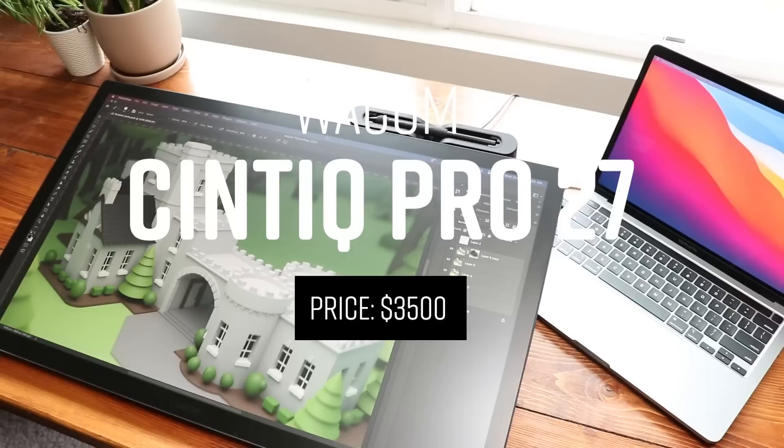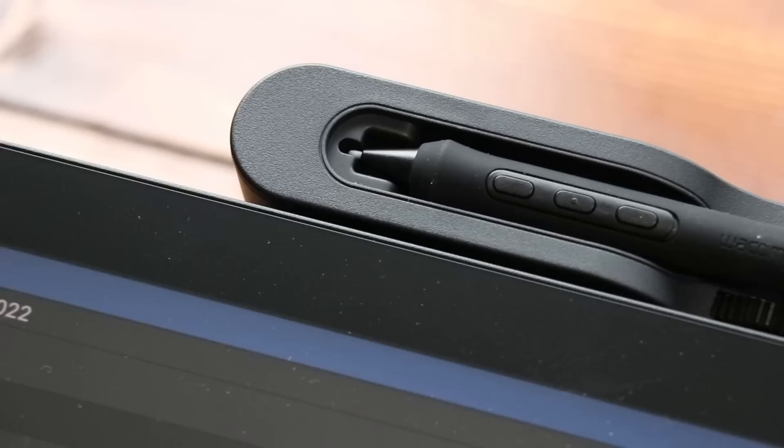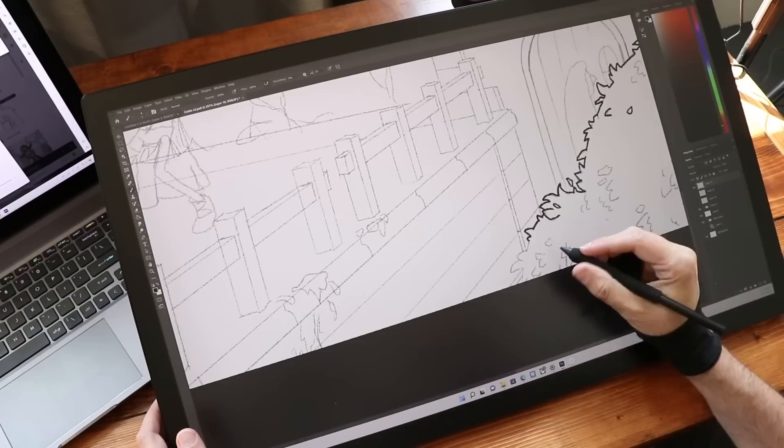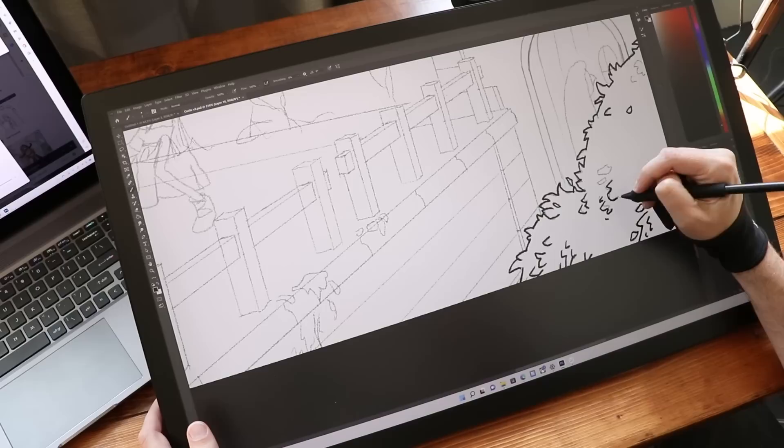Number nine, the Wacom Cintiq Pro 27. This is where the list gets super hard. This is one of those that could have been like number one or two on the list. It's an amazing product. First of all, Wacom released their like really amazing tablet. This thing is 4K. They really improved the touch. Got a 27 inch screen, smaller bezels.